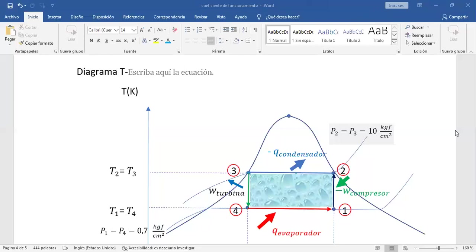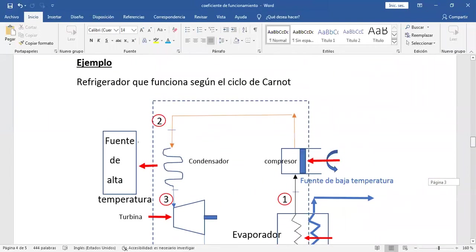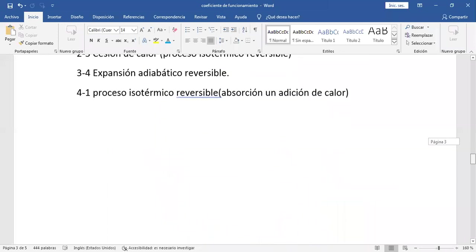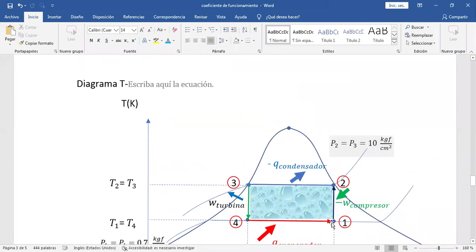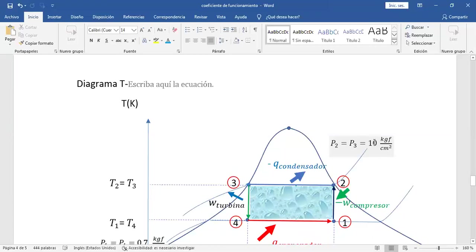Vamos viendo arriba. De 1 a 2, en el compresor, compresión adiabática reversible. Aquí está entrando mezcla en el compresor — eso se observa en la gráfica, en la campana. En la vida real esto no es posible. Cuando estemos haciendo ciclos de la vida real, el estado termodinámico 1 mínimo tiene que estar sobre la curva con calidad 1. Mejor si entra vapor recalentado. Pero en este ciclo ideal entra como mezcla y se convierte en vapor saturado seco en el compresor.